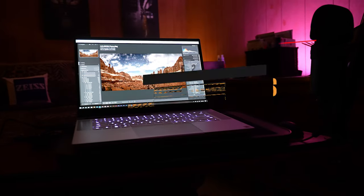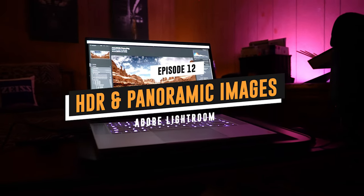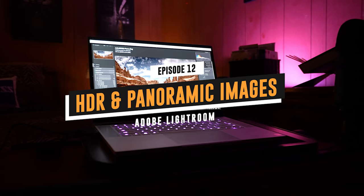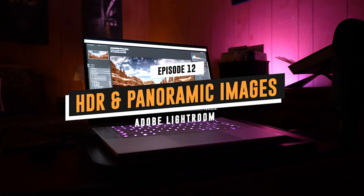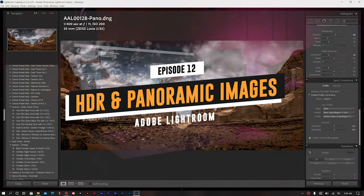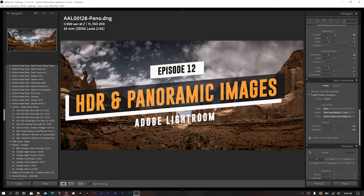Here in today's video, I'm going to share with you how I go about creating a high dynamic range or HDR composite image, as well as developing a panoramic image using Adobe Lightroom.